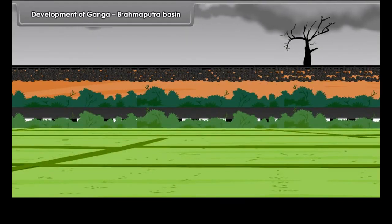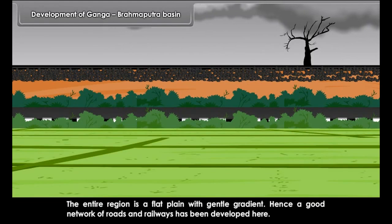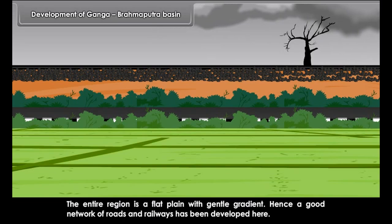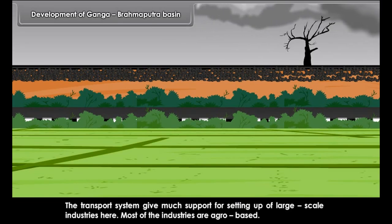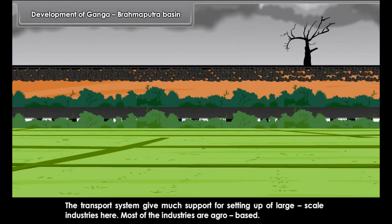Rice and jute are the main crops of the Brahmaputra plain. Rabi crops, which are grown during the winter season, include wheat, barley, gram, mustard, etc. Kharif crops, which are grown during the summer season, include rice, sugarcane, cotton, etc. Both types of crops are grown in a year.